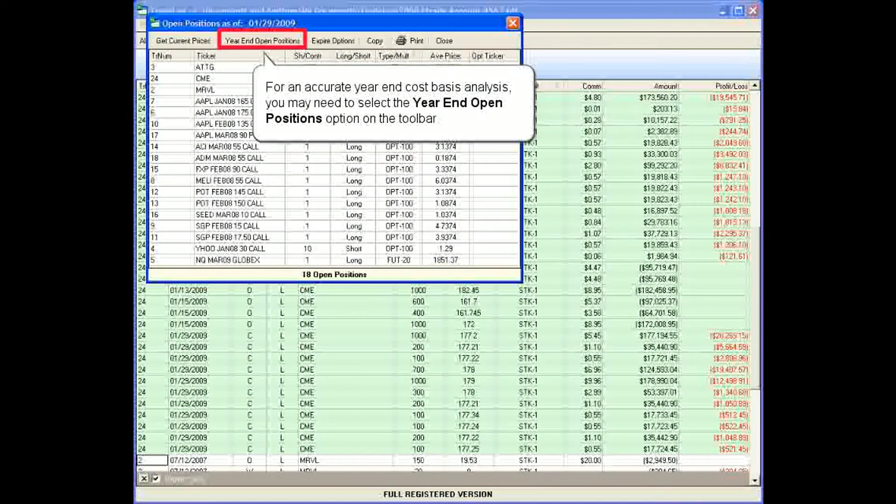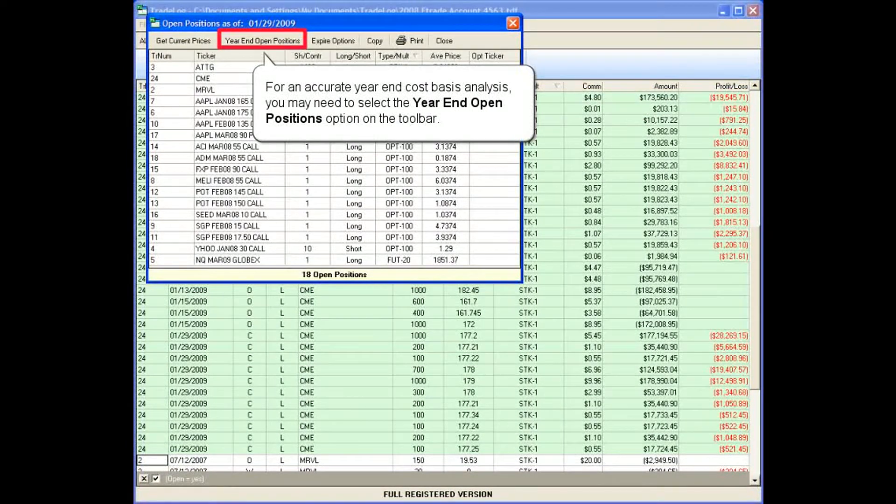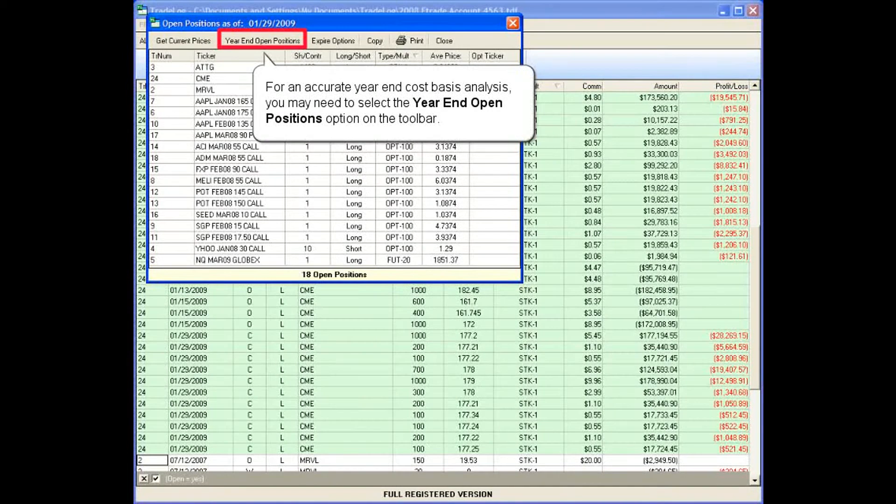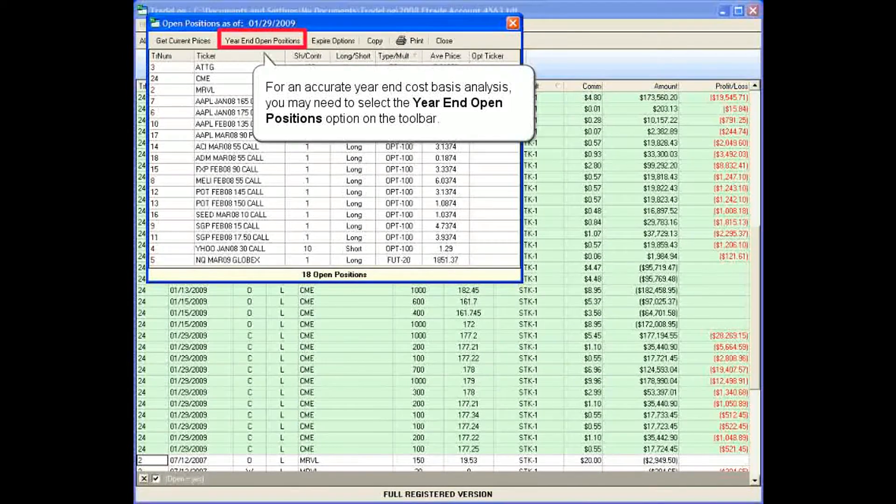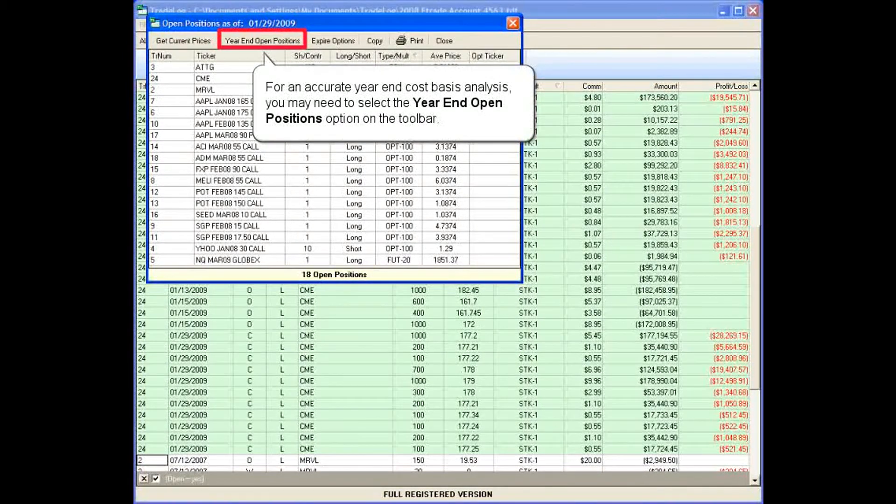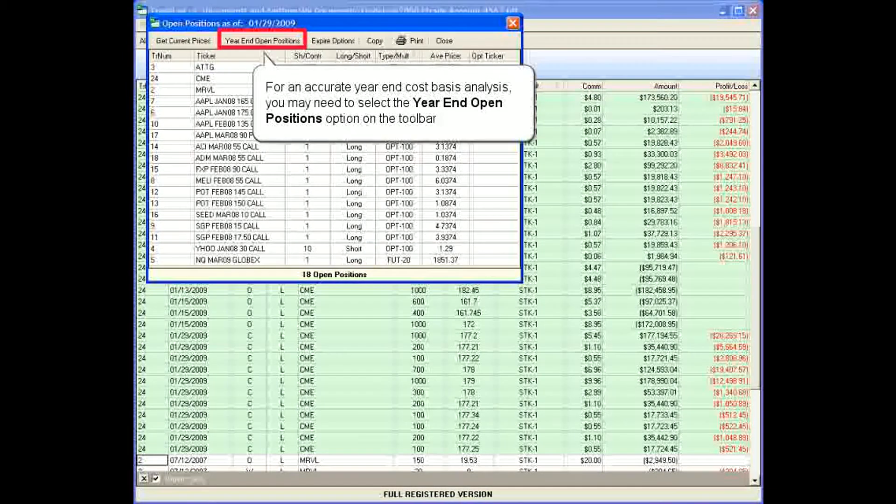For an accurate year-end cost basis analysis, you may need to select the year-end open positions option on the toolbar.